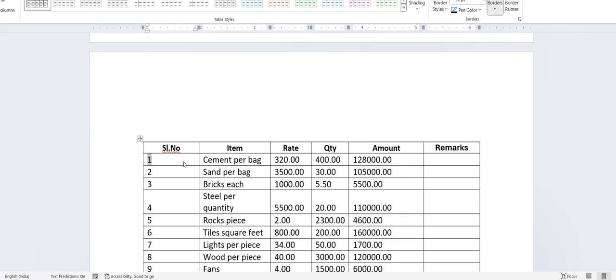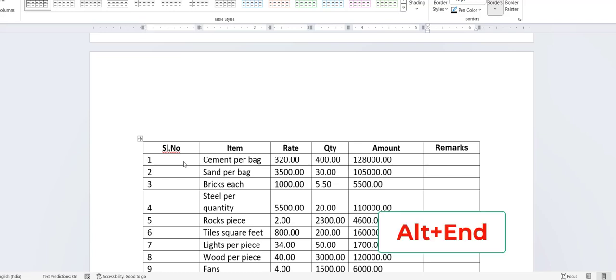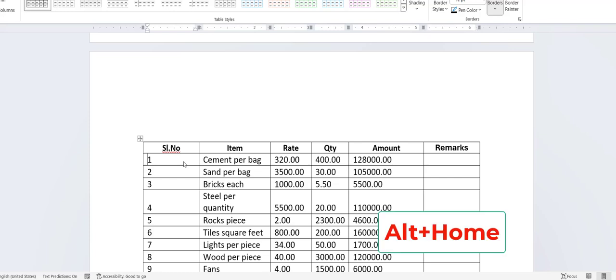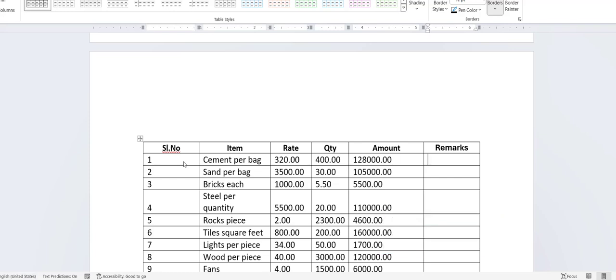Next, how to move to the last cell or first cell. To move to the last cell, just hold Alt and press End, and you will be in the last cell. To go back to the first cell, just hold Alt and press Home. That's it — very simple.